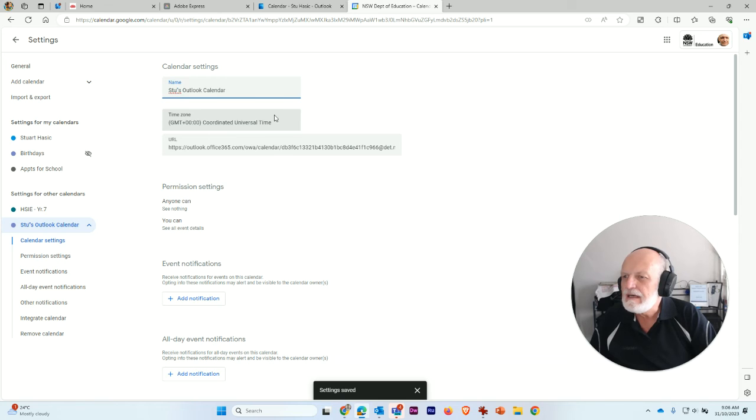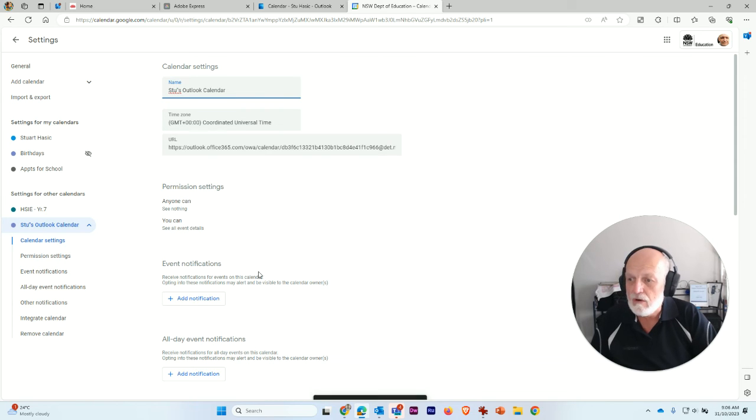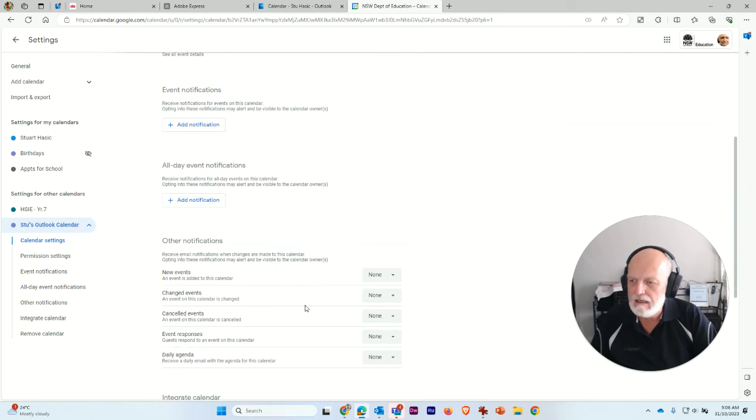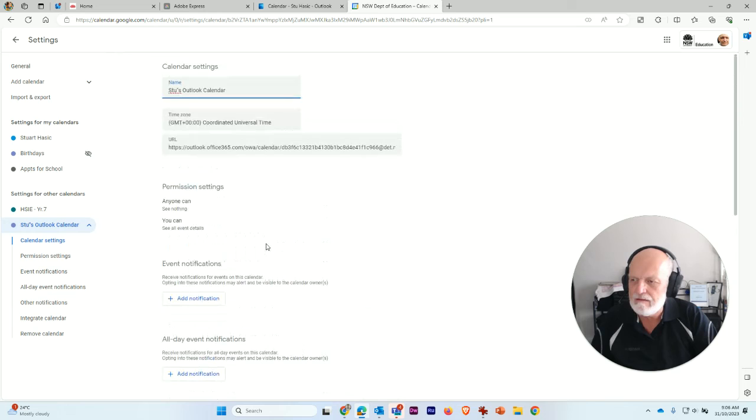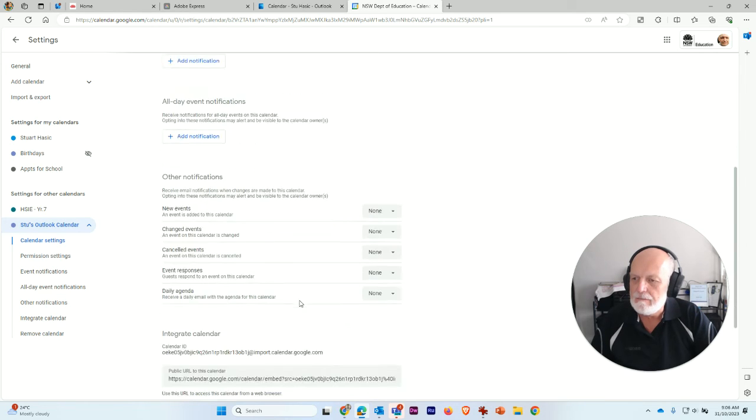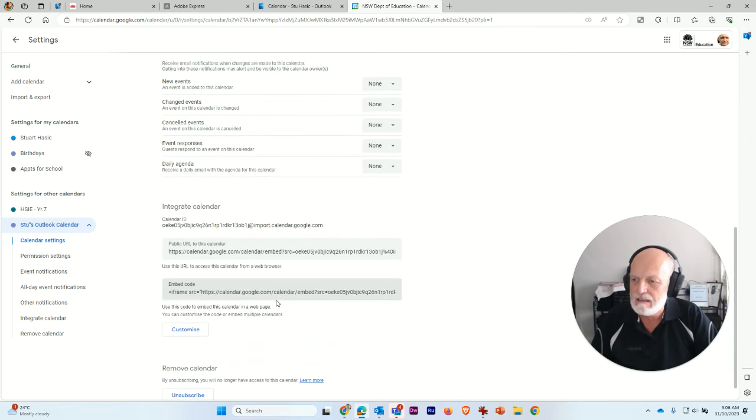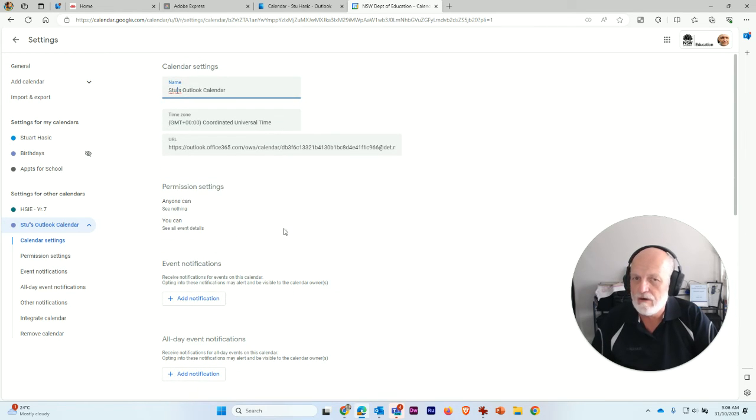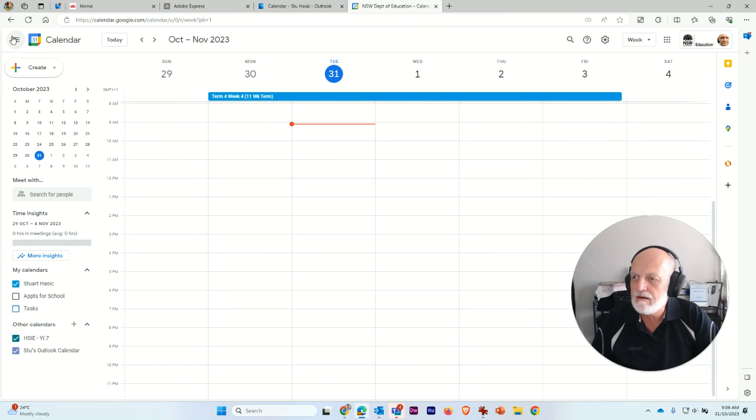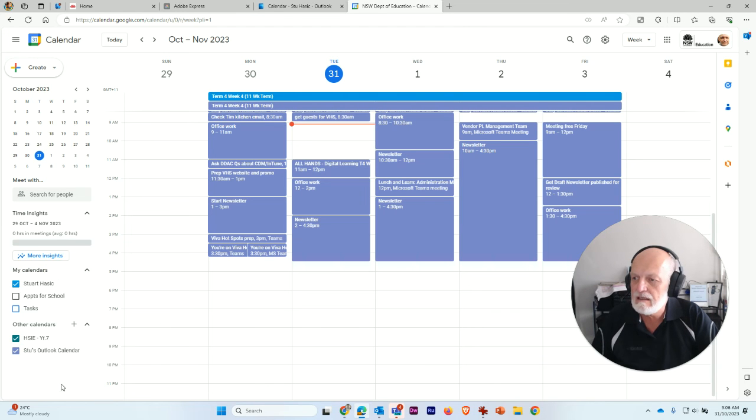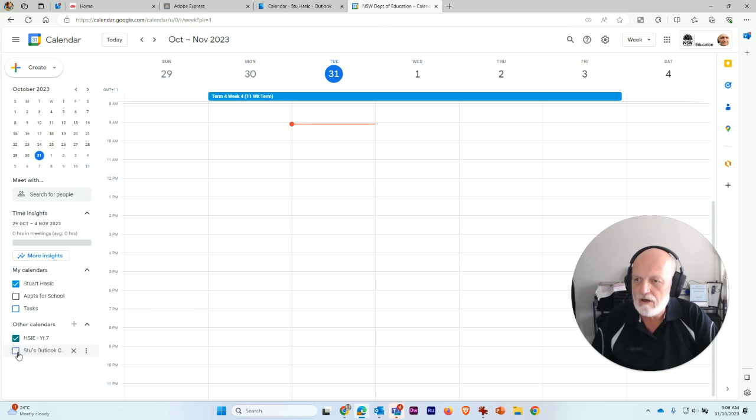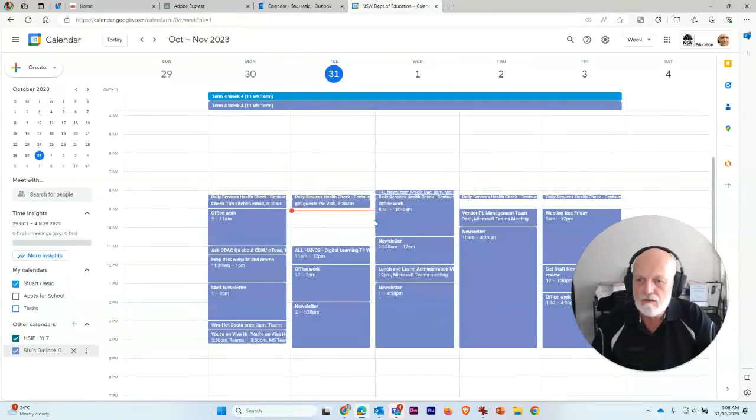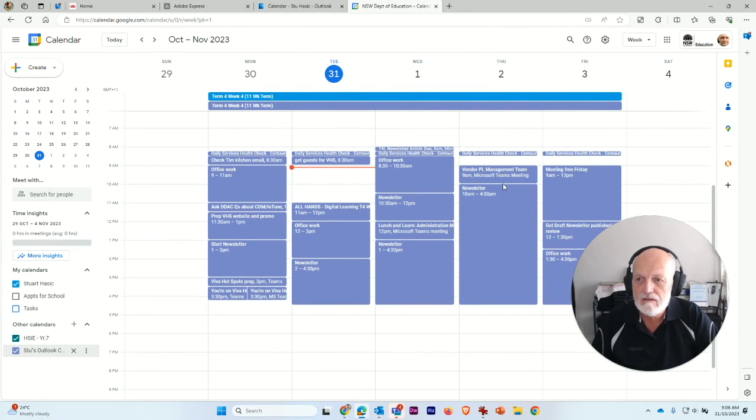And I now have all of that information set up. I can add some other notifications, add some other settings and options to this calendar if I want to. But just jump back out of there and into settings. And you can see that I actually have that ticked now. I can turn it off or on. And these are all the entries that have come across from my Outlook calendar.